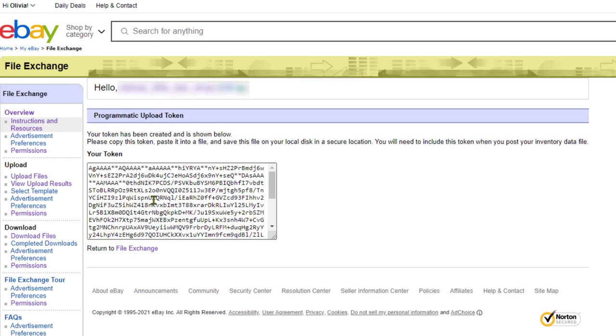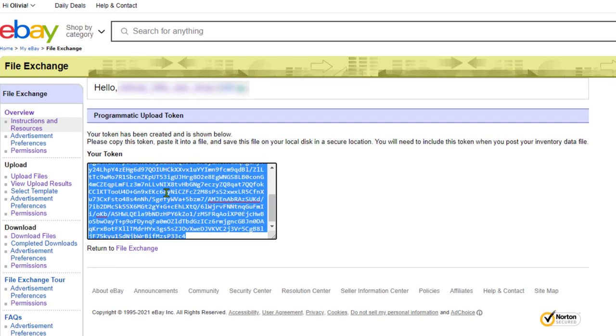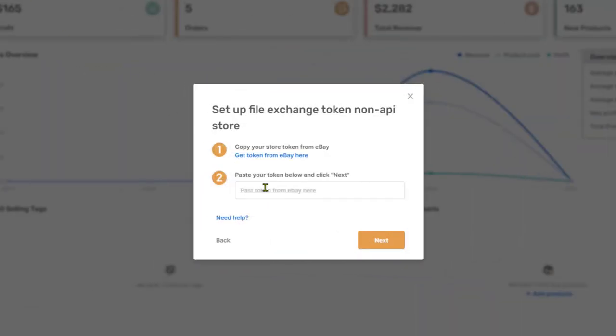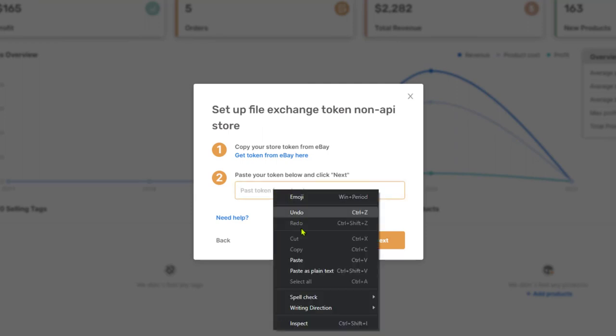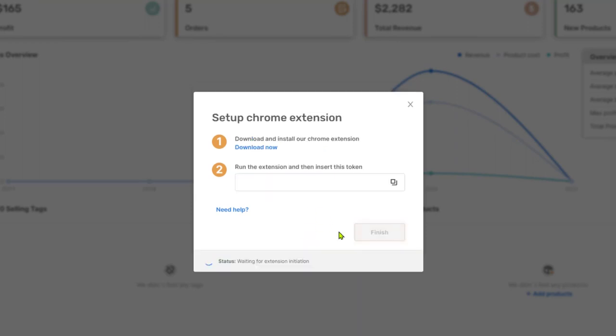And now, as you can see, we have our token. We're going to grab all of this text, copy, head back to the AutoDS platform and paste the token right over here. Click on next.